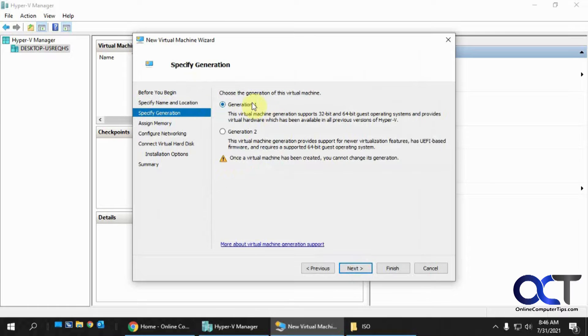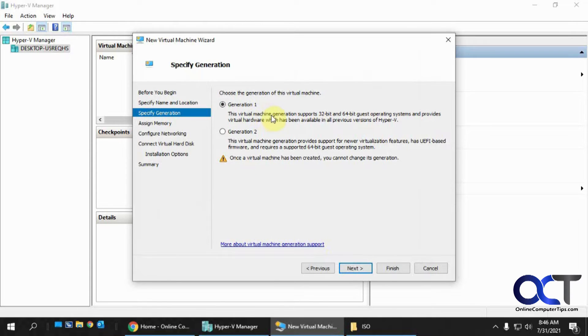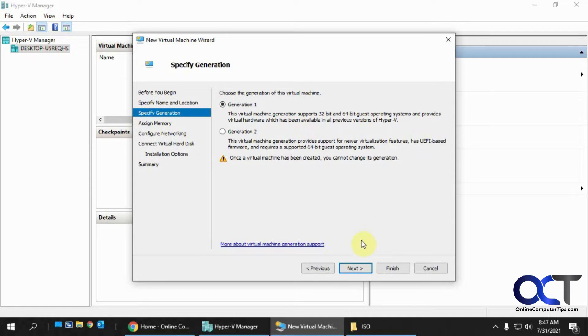And then we're going to stick with the Generation 1 just for backwards compatibility here just to make sure we get things working properly.